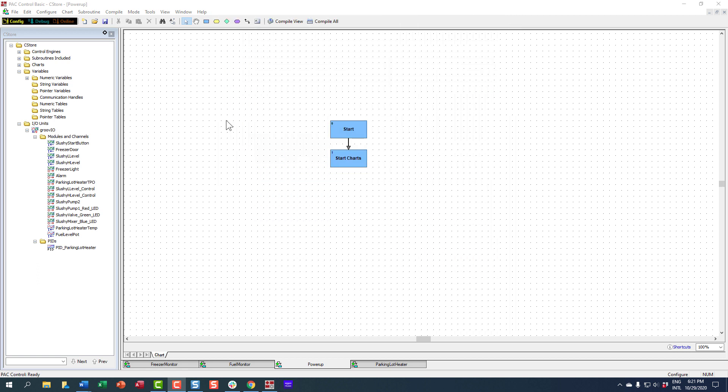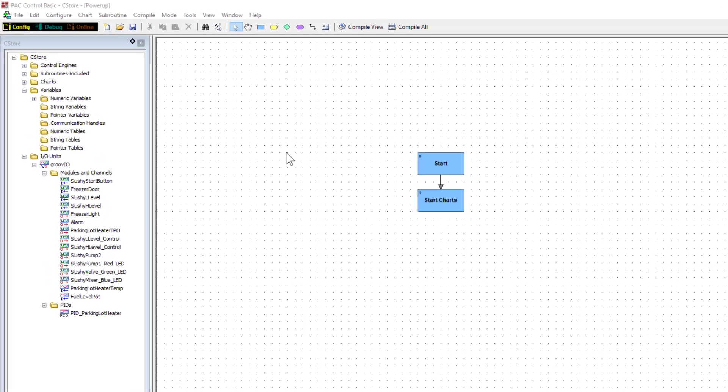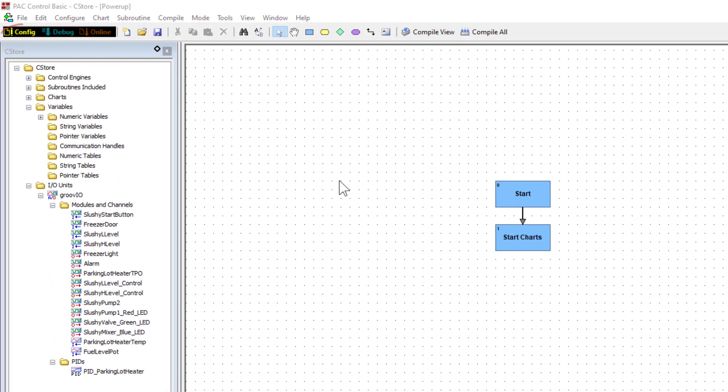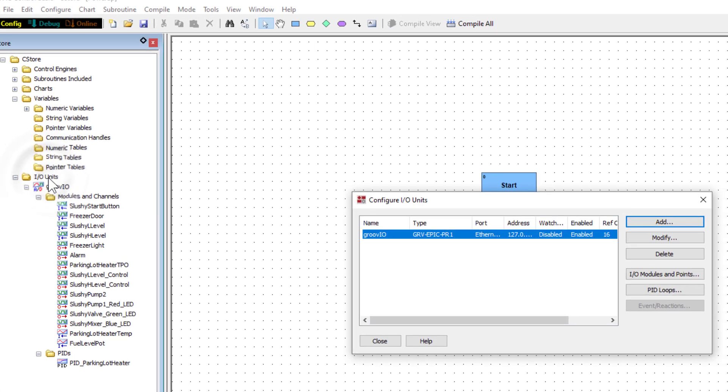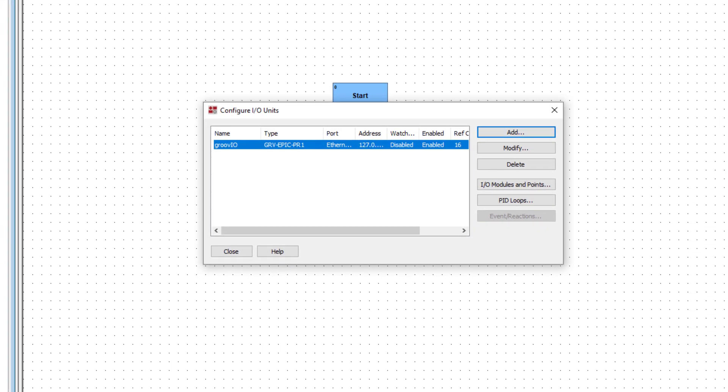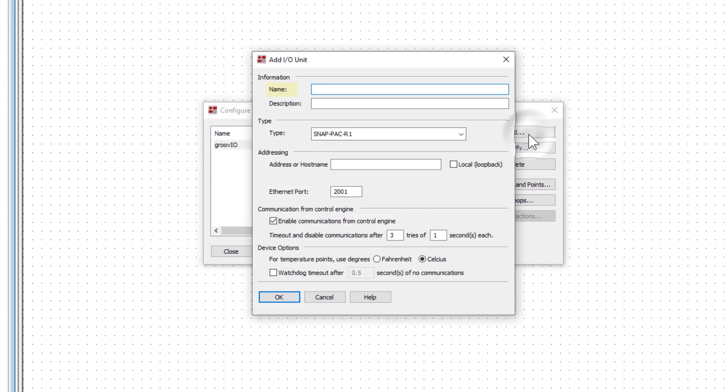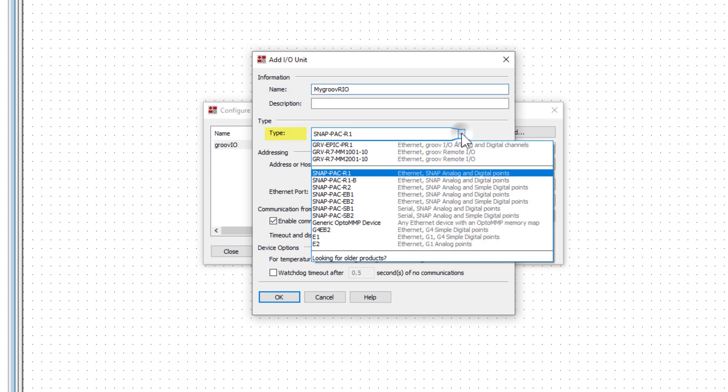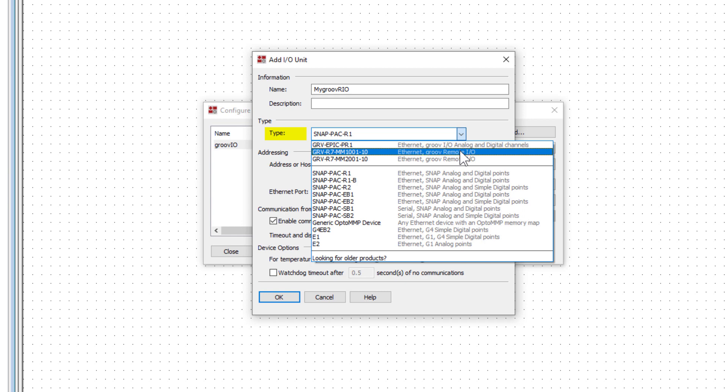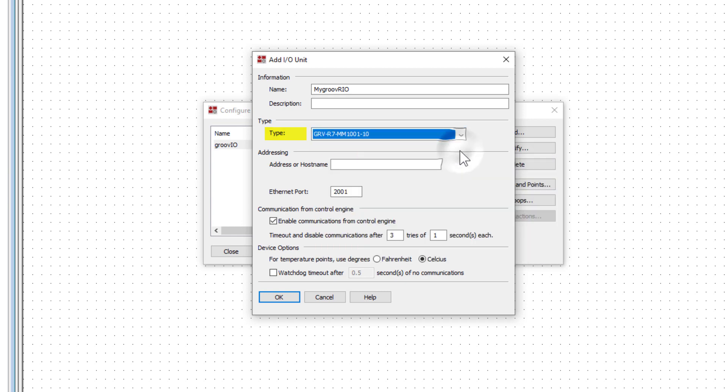This way you'll have an example of the setup. Be sure you're in PAC Control Config mode. We're going to add another I.O. unit to the control strategy. Double-click the I.O. unit's folder in the strategy tree. Click Add. I'll name it MyGroove Rio. You can give it a description if you'd like. Expand the Type drop-down to select the Groove Rio remote I.O. unit. Next, enter the hostname or IP address for the I.O. unit.